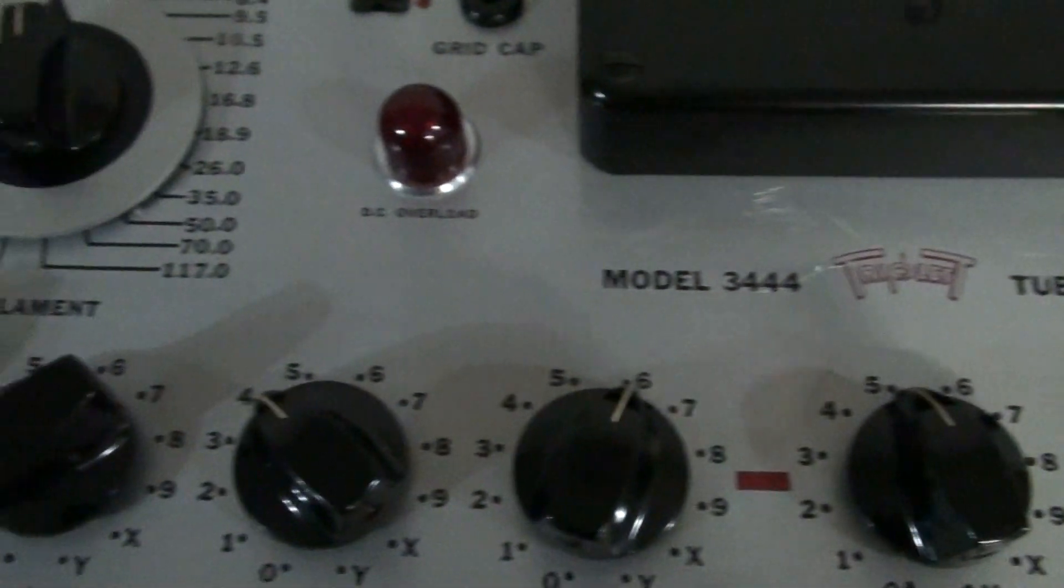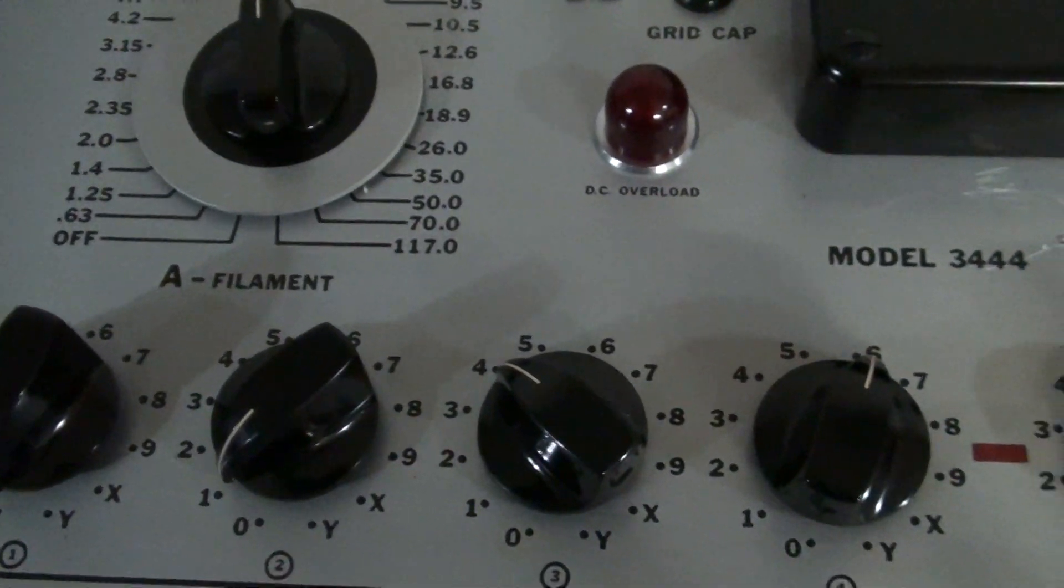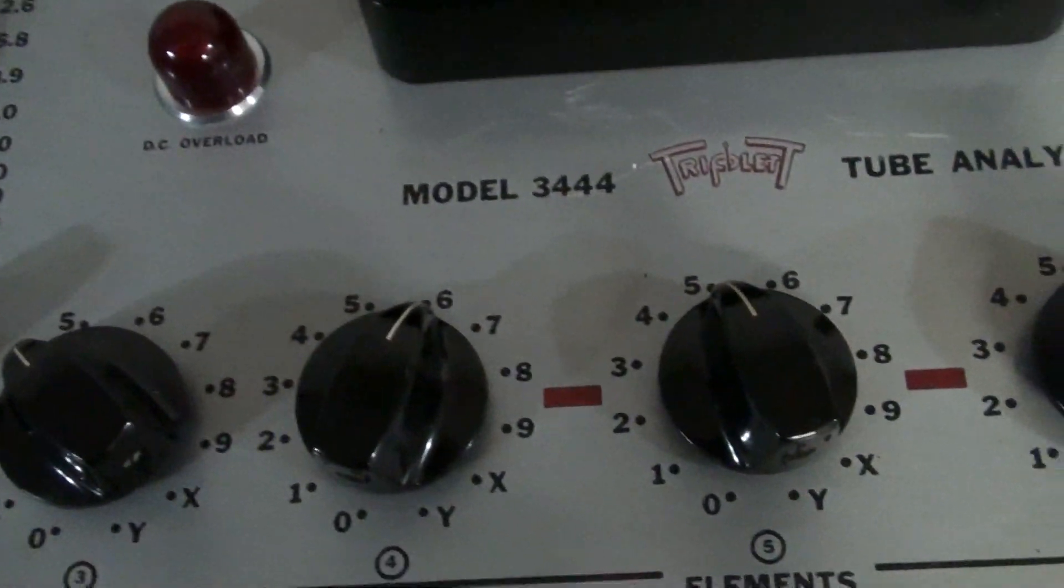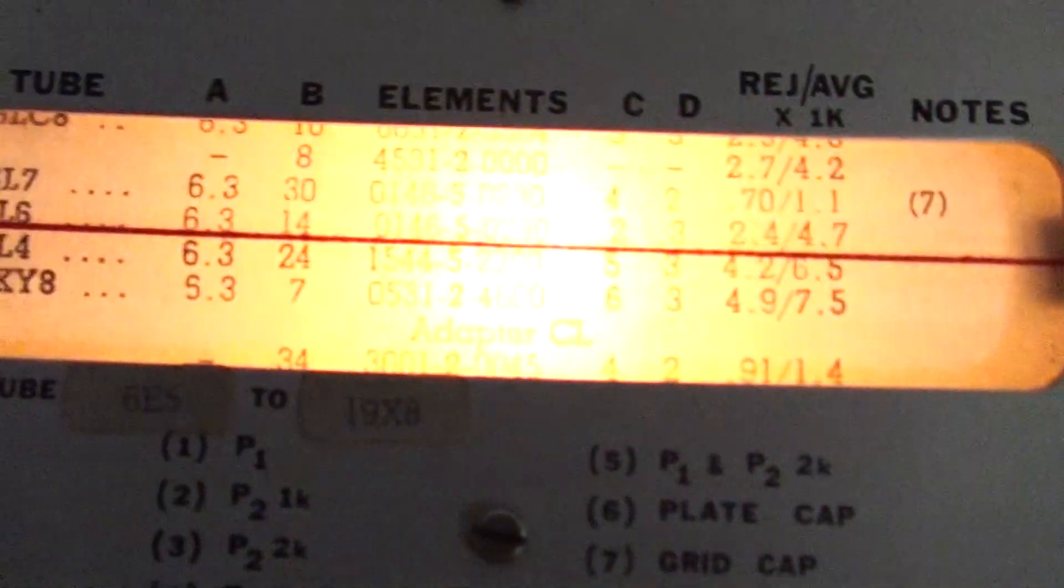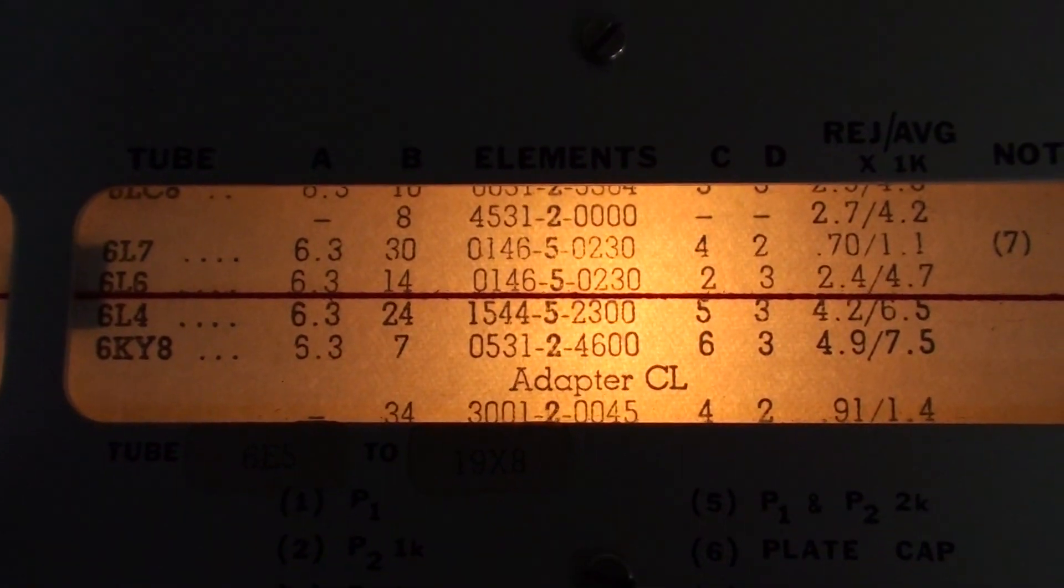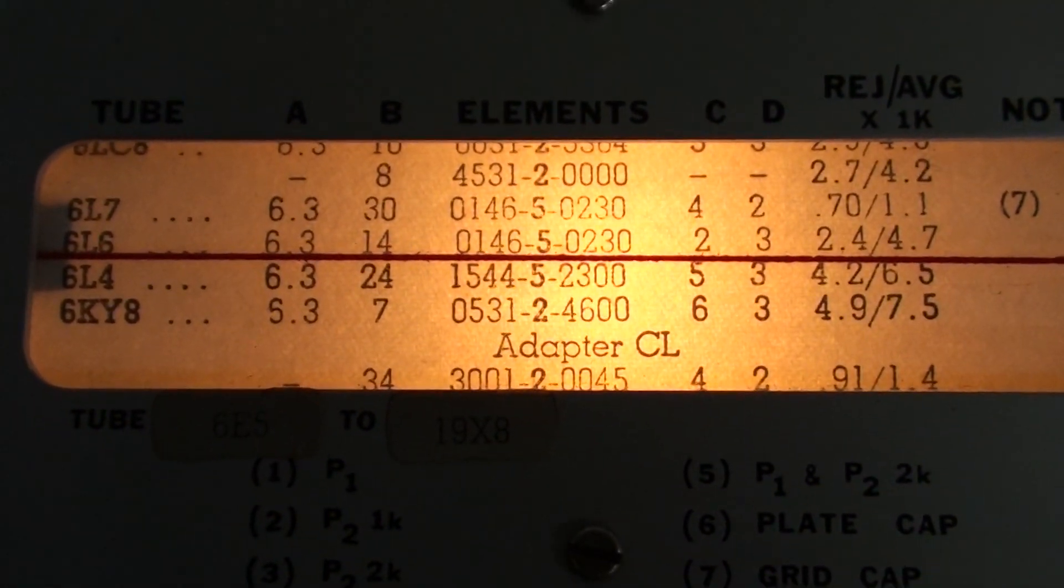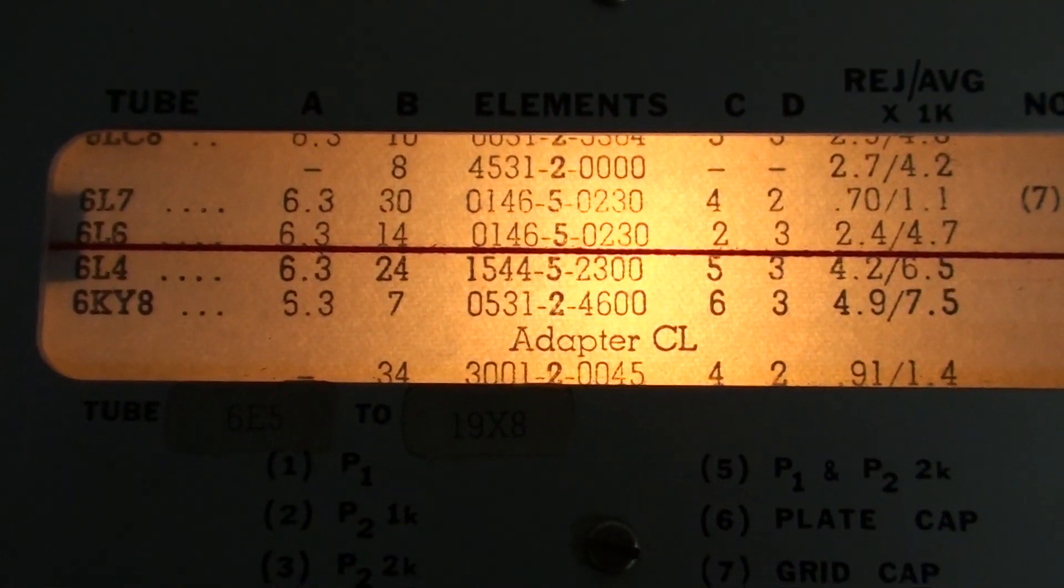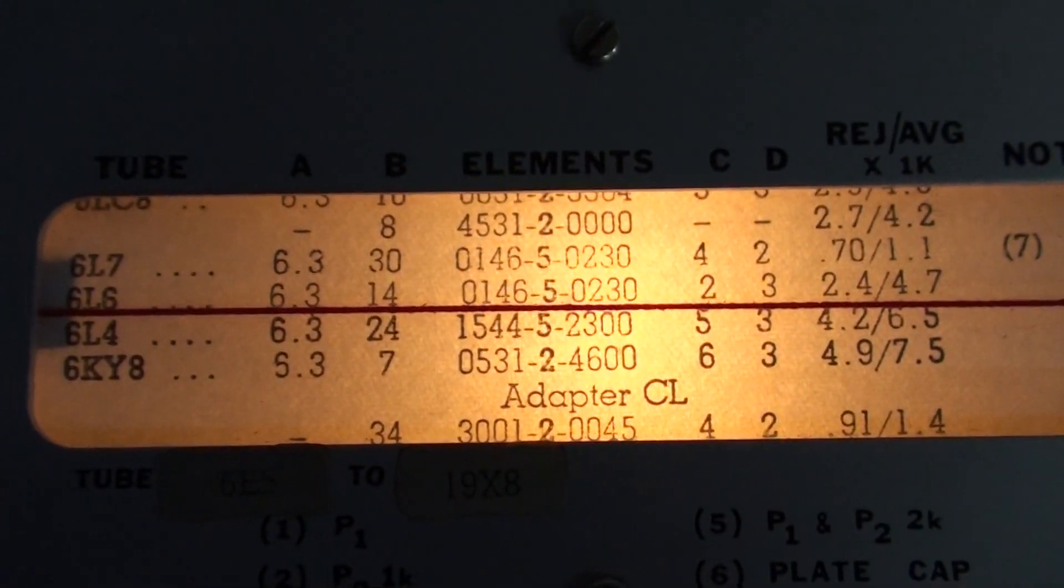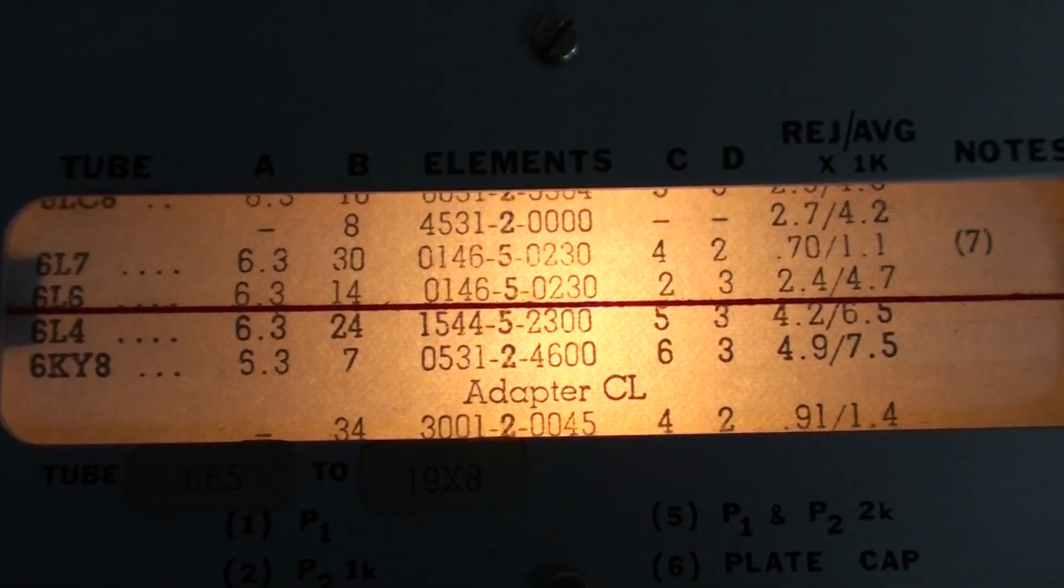And the settings here are 0, 1, 4, 6. Then it's 5, 0, 2, 3, 0. And then 5, 0, 2, 3, 0.